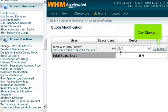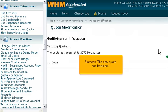Click Change. Success! The new quota has been set.